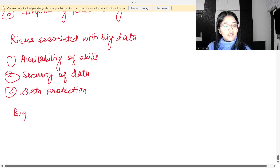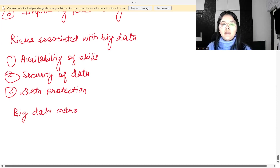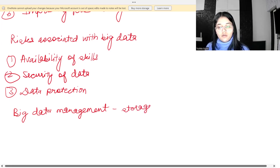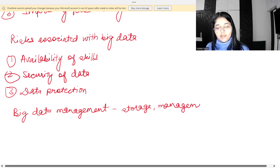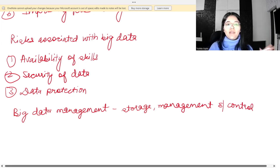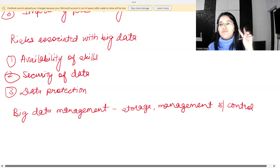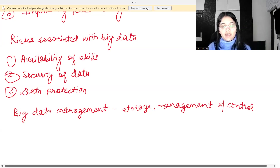Big data management refers to the process used to manage big data — it is all about the storage, management, and control of big data.